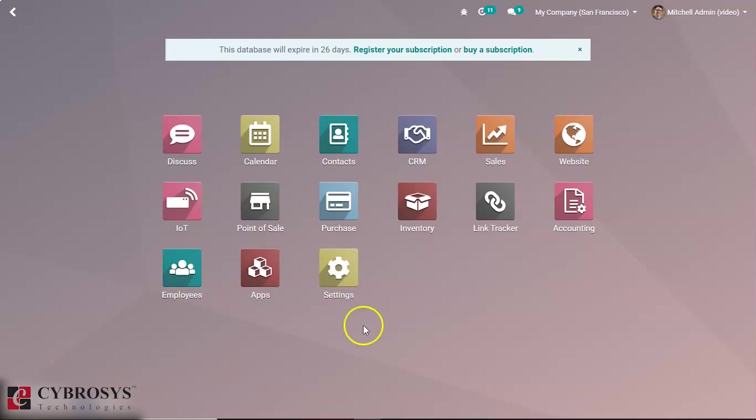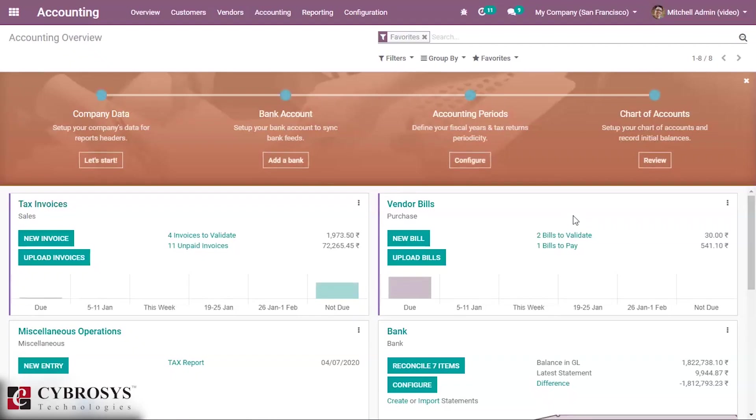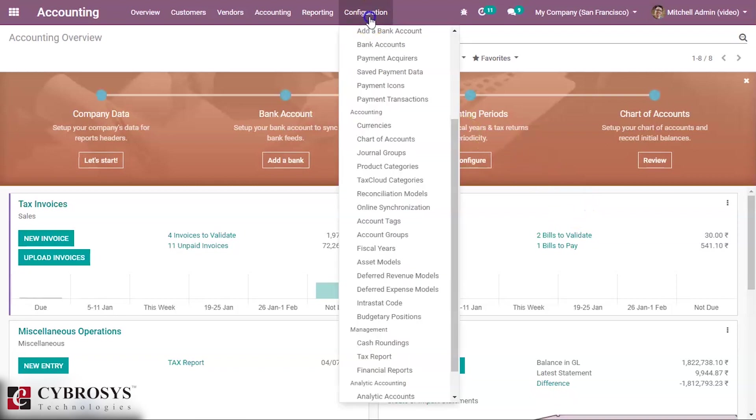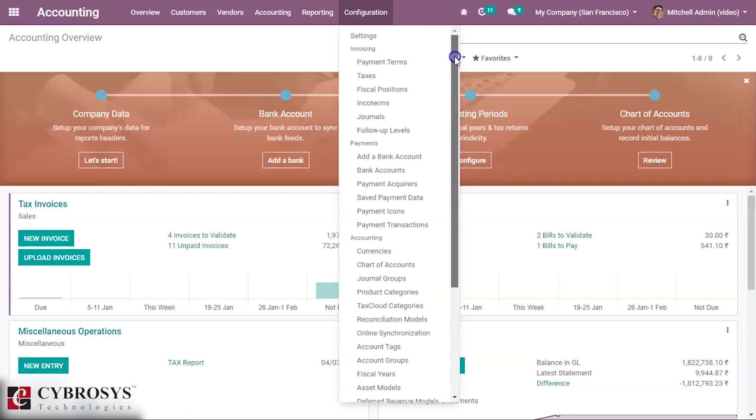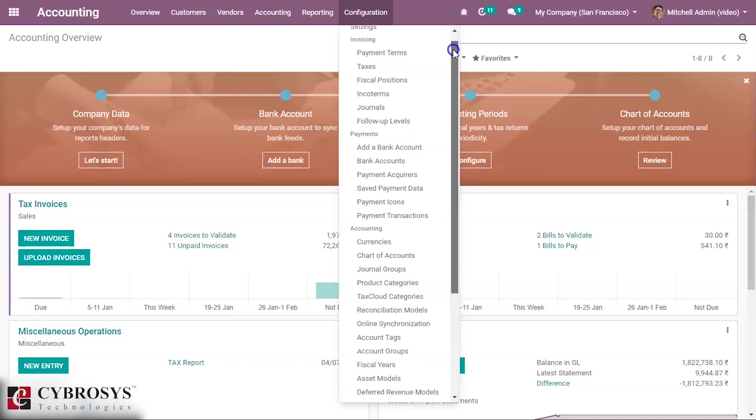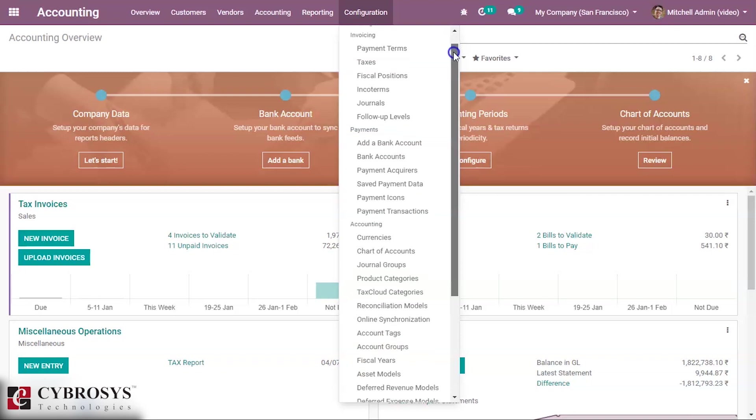We are going to enter the accounting module. First of all, we need to configure and enable the option inside the settings. These are already fixed and first we have to create a deferred revenue model inside the settings.